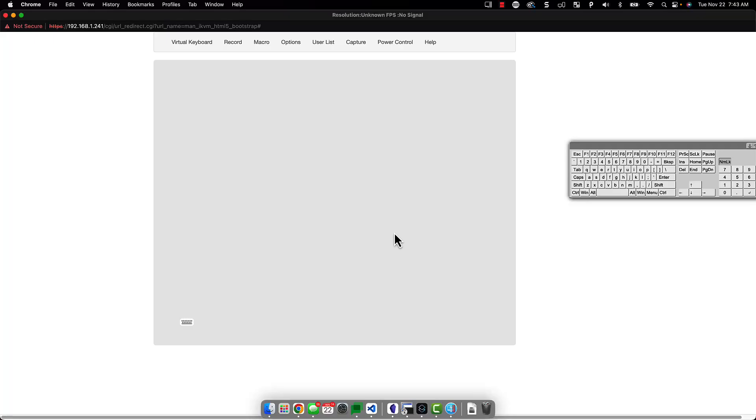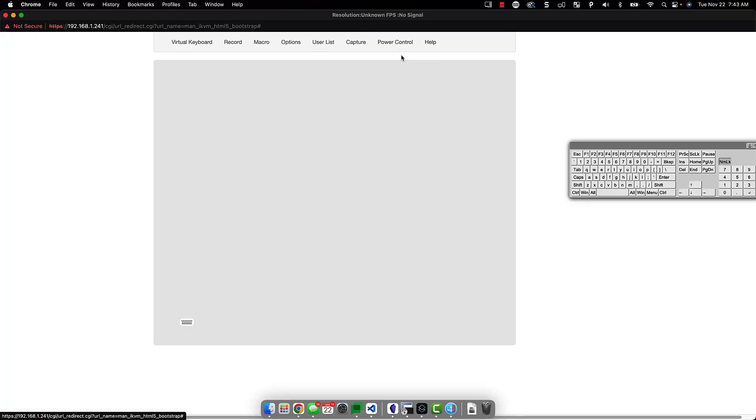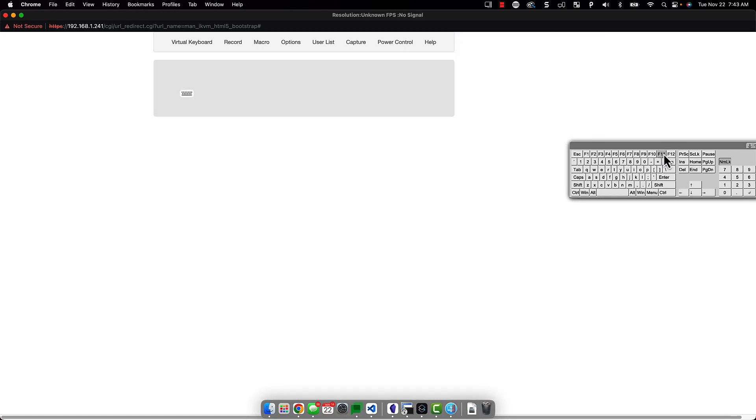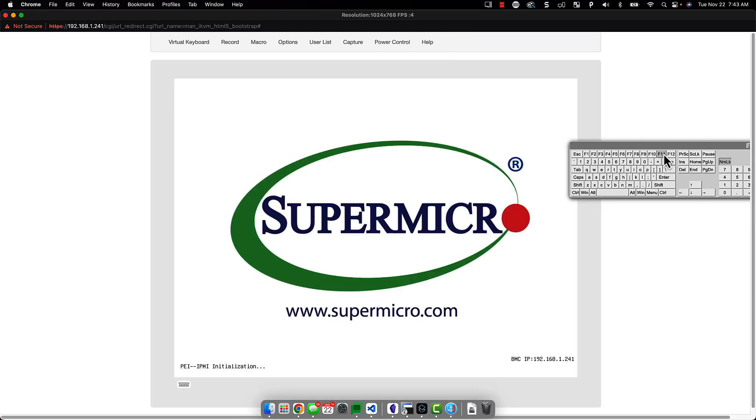The next step on any bare metal machine is going to be to insert the USB into the bare metal machine and then power on the system. Now in my case, I'm going to be using IPMI, but this could just as easily be a console session, or monitor and keyboard, or a crash cart, or something along those lines.